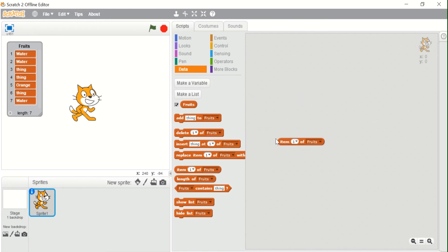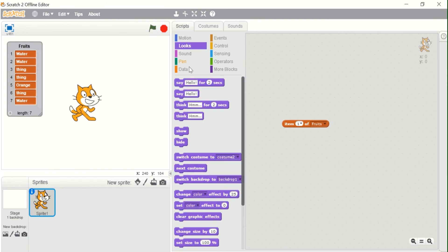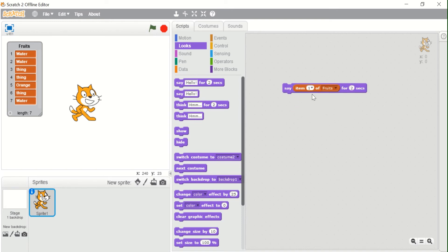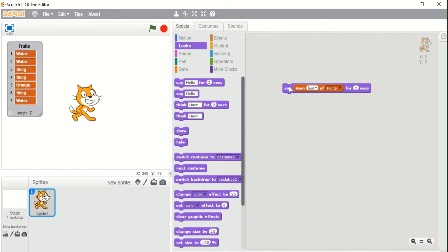The next block is 'Item one of fruits', which stores the value of the specified item of a list. If I click this, it returns 'water' because the item at position one is 'water'. We can use this inside a 'say' block — 'say item one of fruits' — and the sprite will say 'water'. Choosing 'last' also says 'water' since the last element is also water. Choosing position 5 returns 'orange', so the sprite says 'orange'.